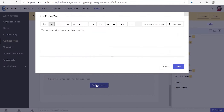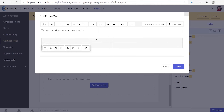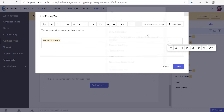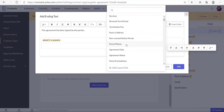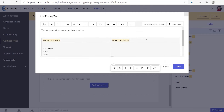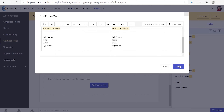Click add ending text to add the ending text. Here you will have to insert the signature blocks for all the parties involved. If there are two parties involved in the agreement, select a 2 by 2 table and add the party's name fields in the first row and the signature blocks in the second row. After entering the ending text, click add.